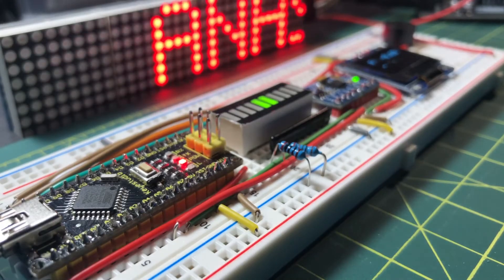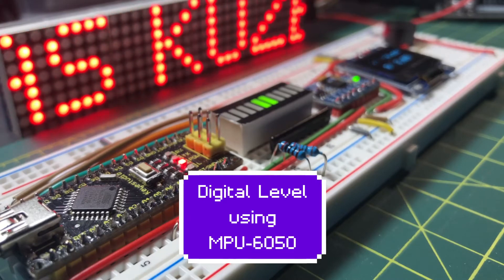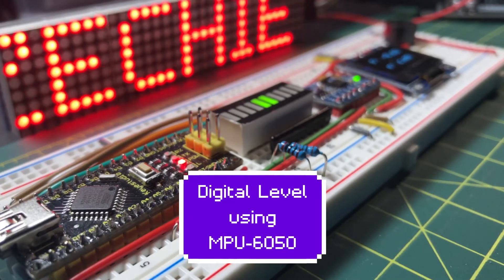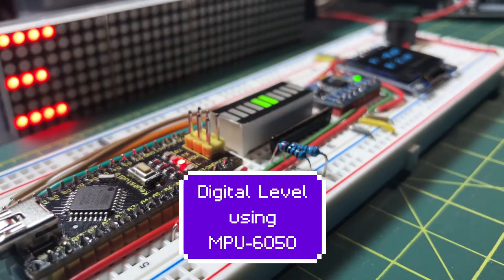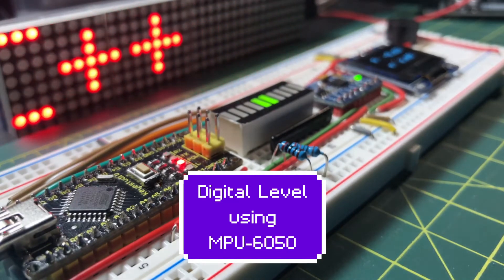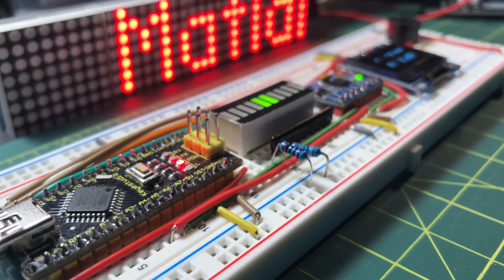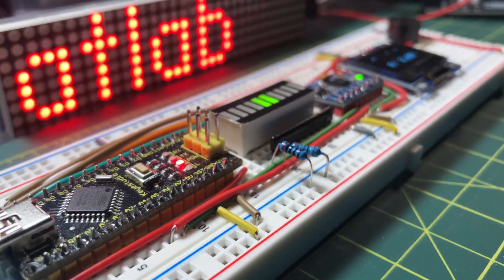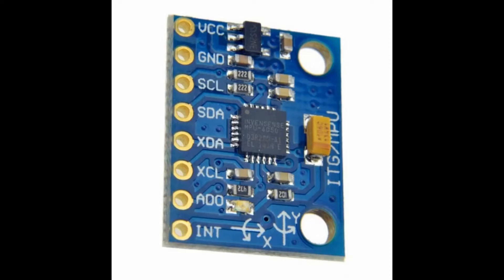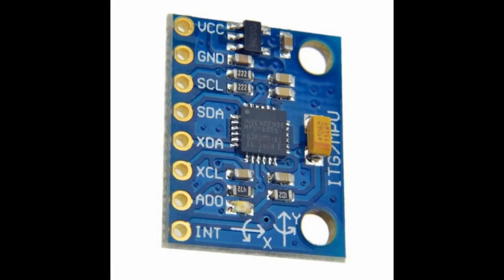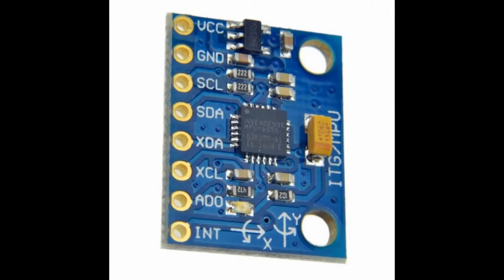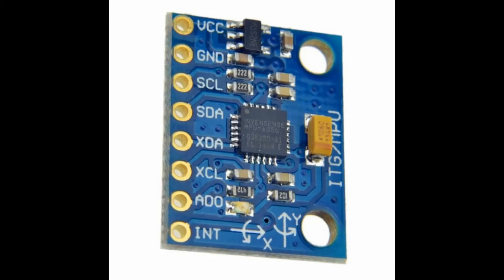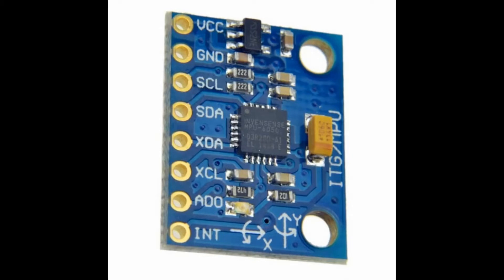This video presents a microcontroller-based electronic level system using the MPU6050 three-axis gyroscope plus accelerometer module. The MPU6050 combines a three-axis gyroscope, three-axis accelerometer, and a digital motion processor all in one package. The accelerometer can sense acceleration in x, y, and z axes, and the gyroscope can measure angular rotation in the three axes.